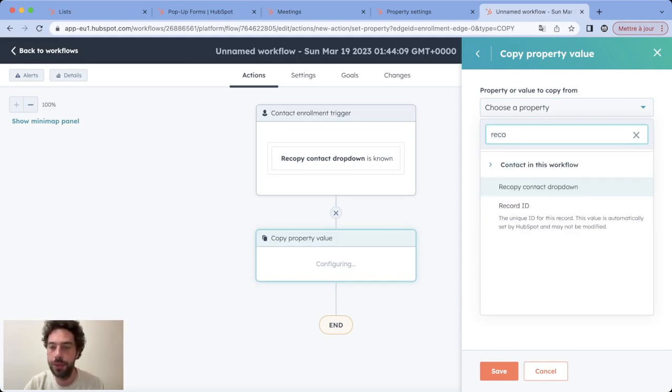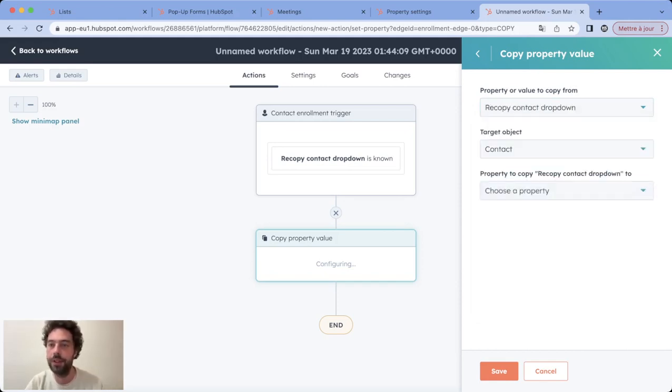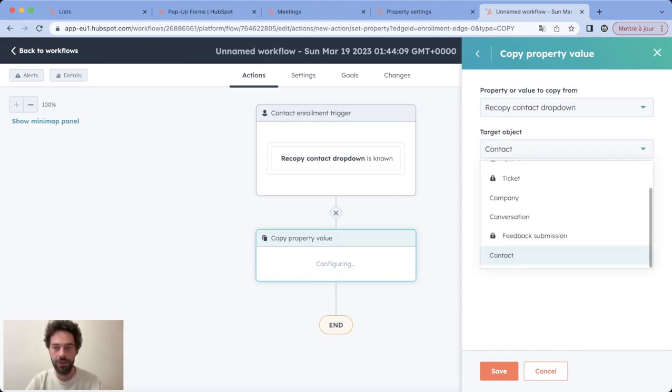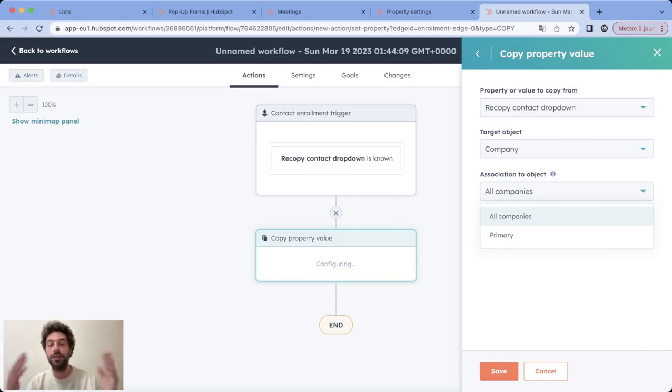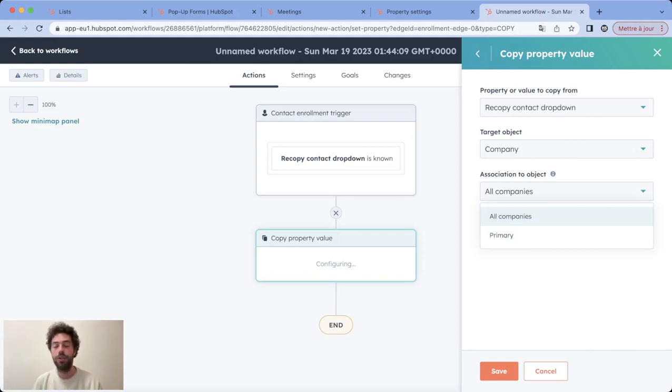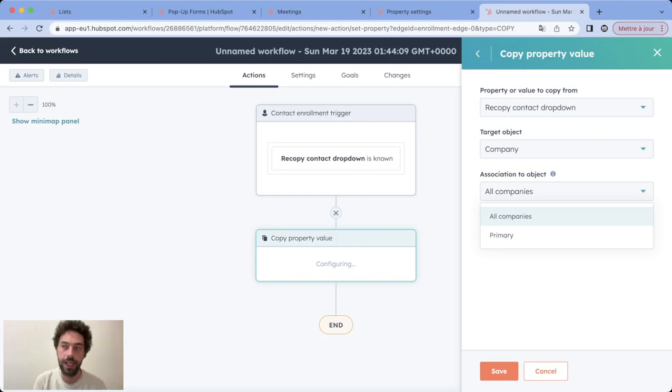You choose the property you want to copy, you choose the target object - in our case company - you choose if you want this to be copied in all associated objects or just a primary one.